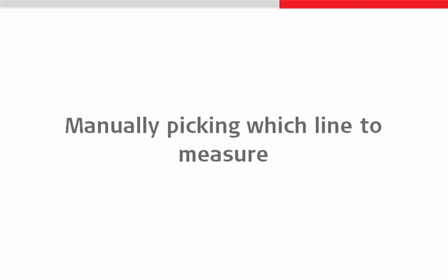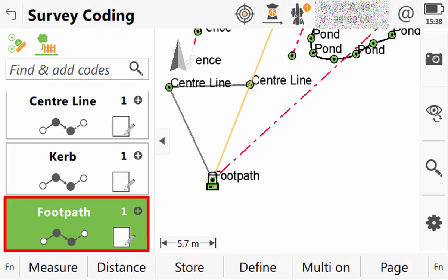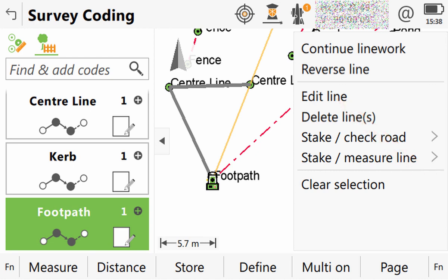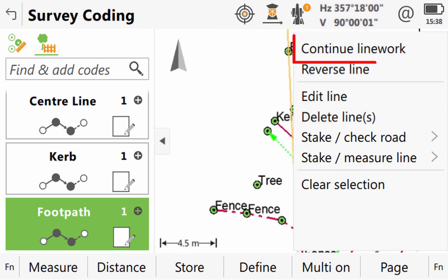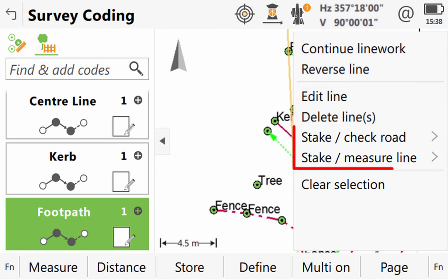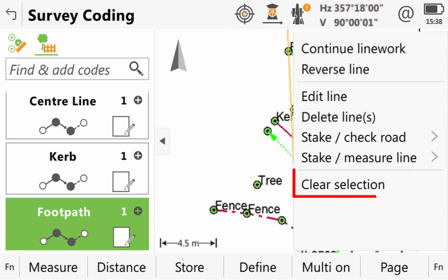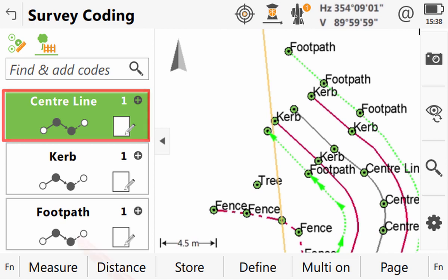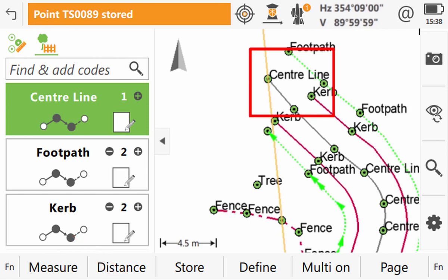The final feature to look at in this second coding and linework video is very different to auto code selection, because it is when we manually pick which line we want to measure to. Here, instead of using the focus and the code boxes to define what line to measure, we will actually tap on the line itself. We press and hold on that line and then use the menu that appears. On this menu, we have quite a few functions regarding this line. We can use continue line work to allow us to measure more points to it. We can reverse the line so that any new points we measure to it would be added to the line before its current start point. We can edit or delete the line, use the line in another app such as Roads, or have Leica Captivate deselect the line for us. We want to continue the line work, so we select this and Leica Captivate then makes sure that the code box is in the list and that it is the highlighted code box. This means that when we measure, we know that it will be given the correct code and added to the line as we desire.